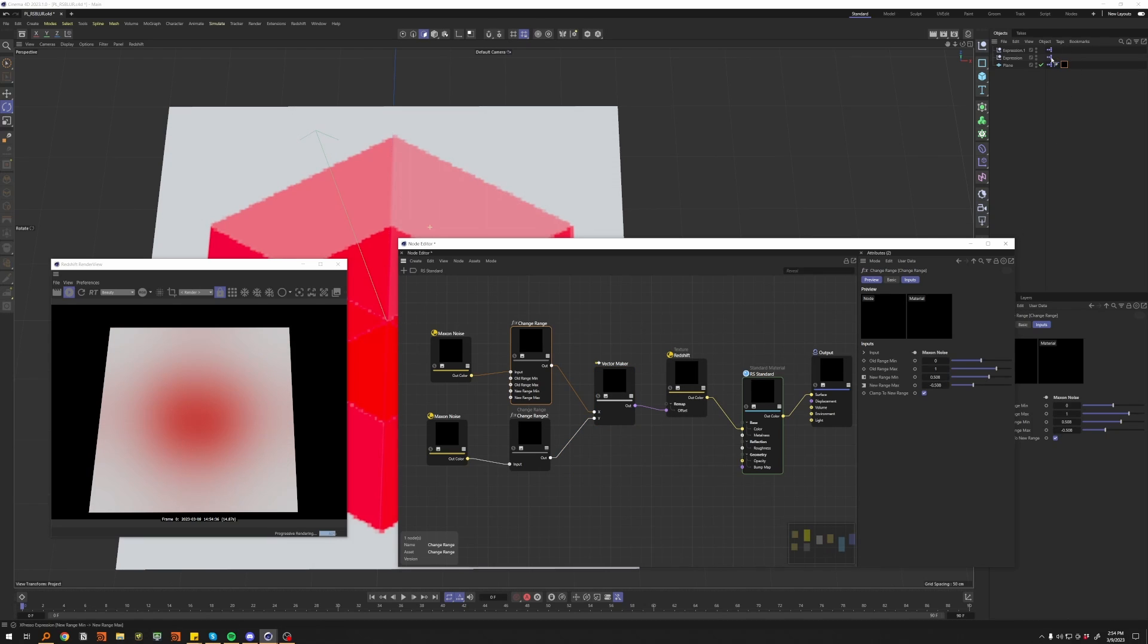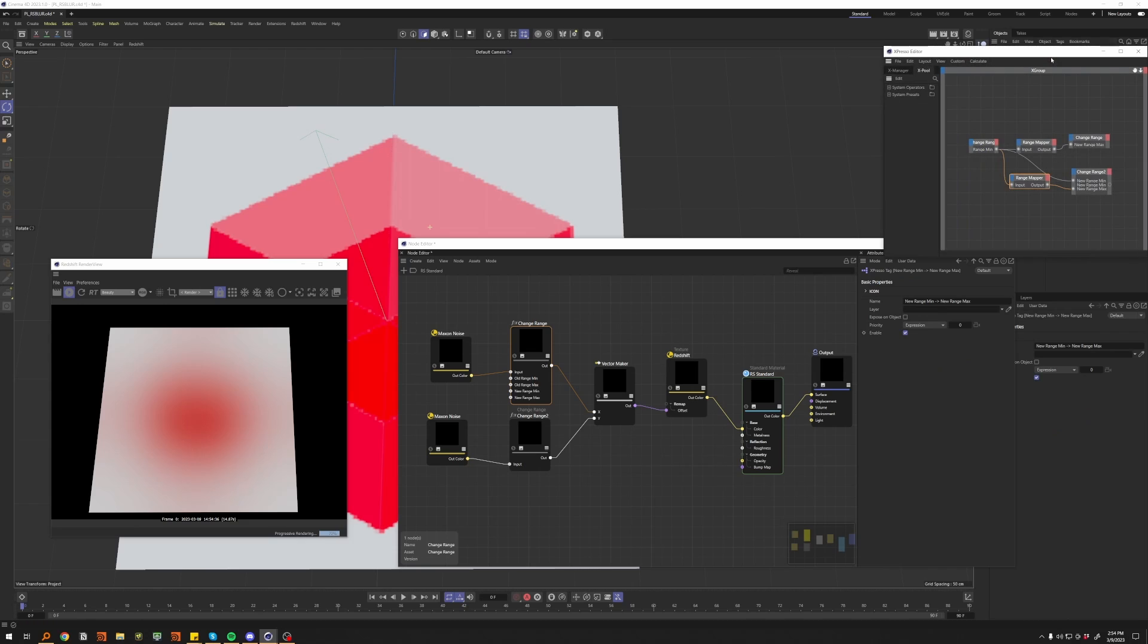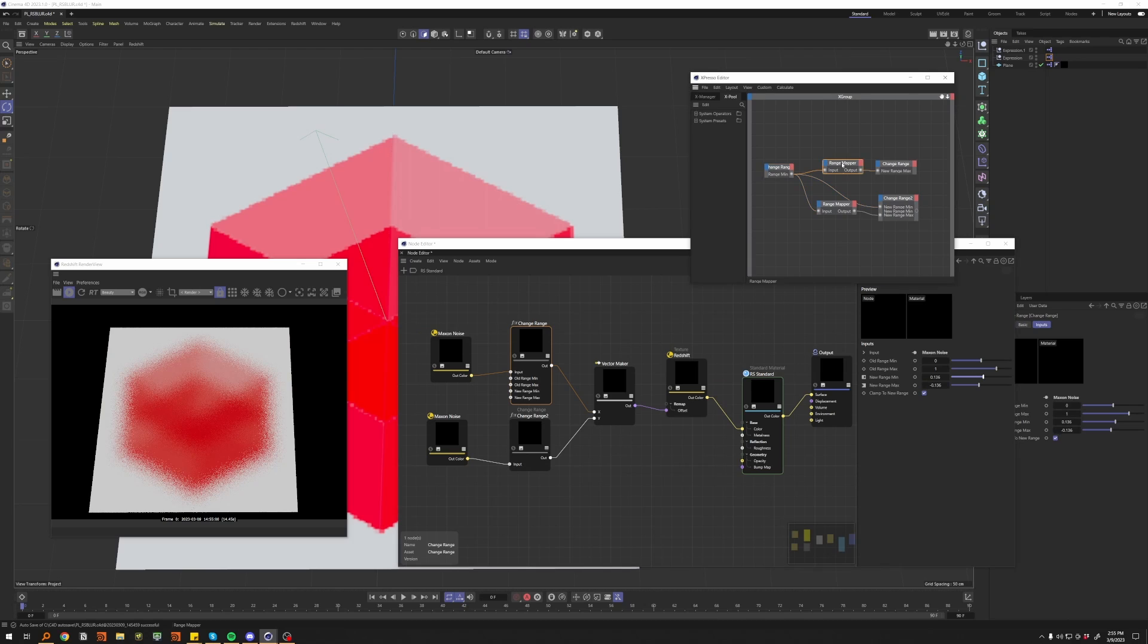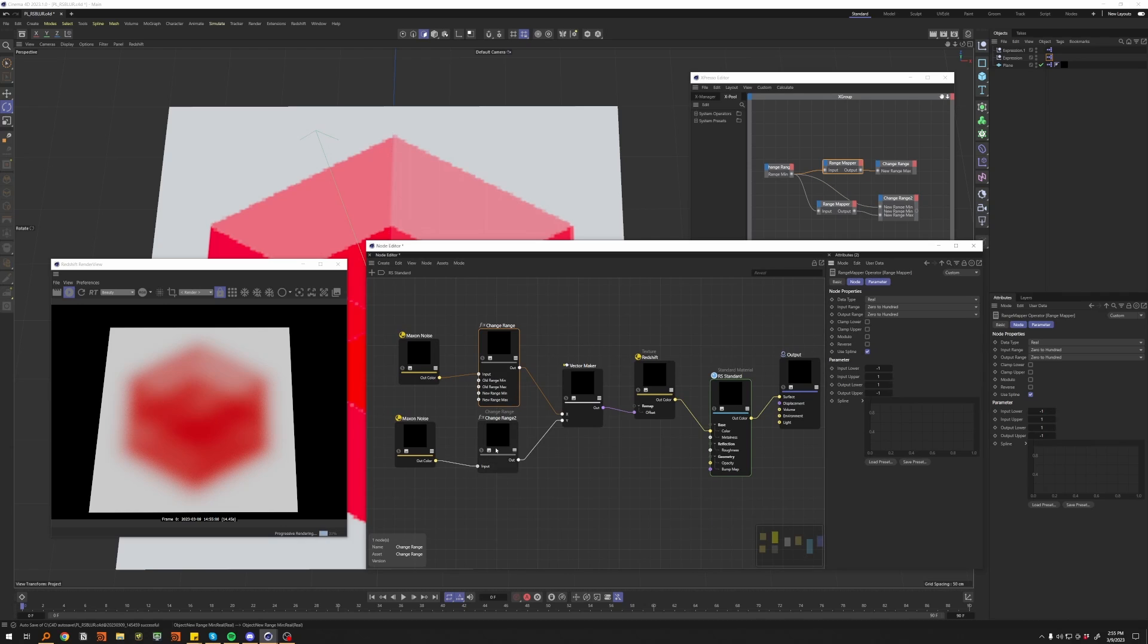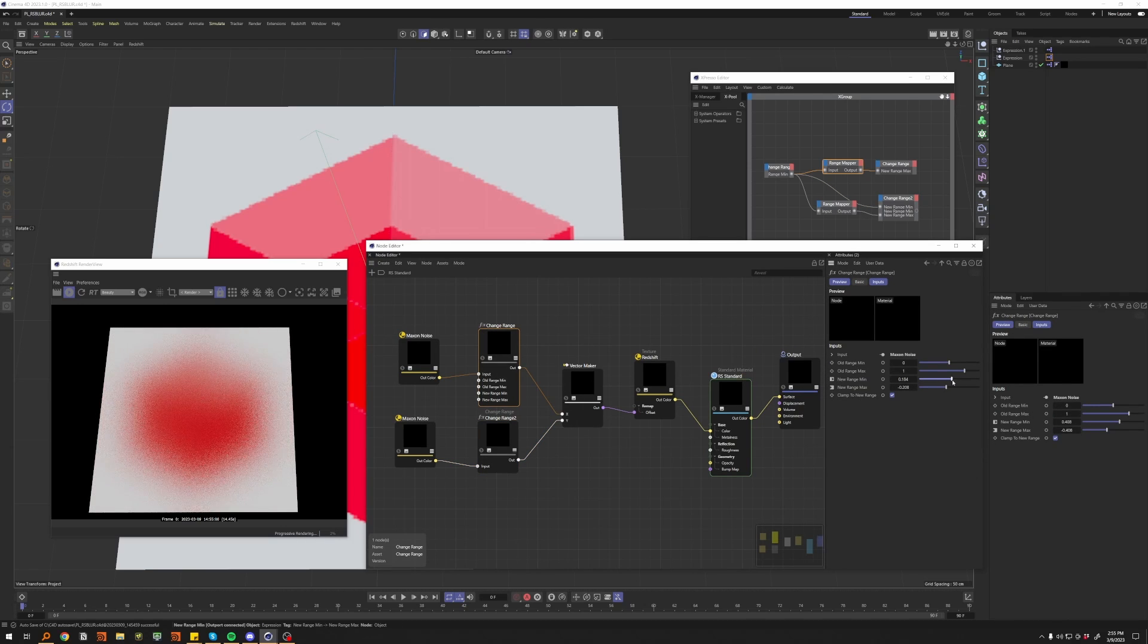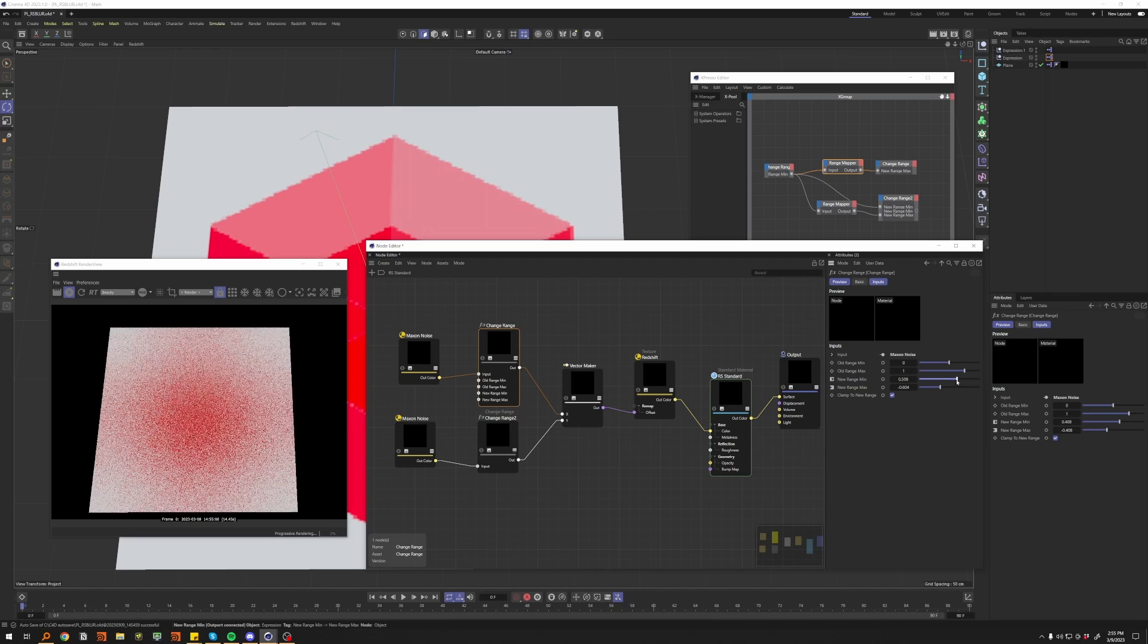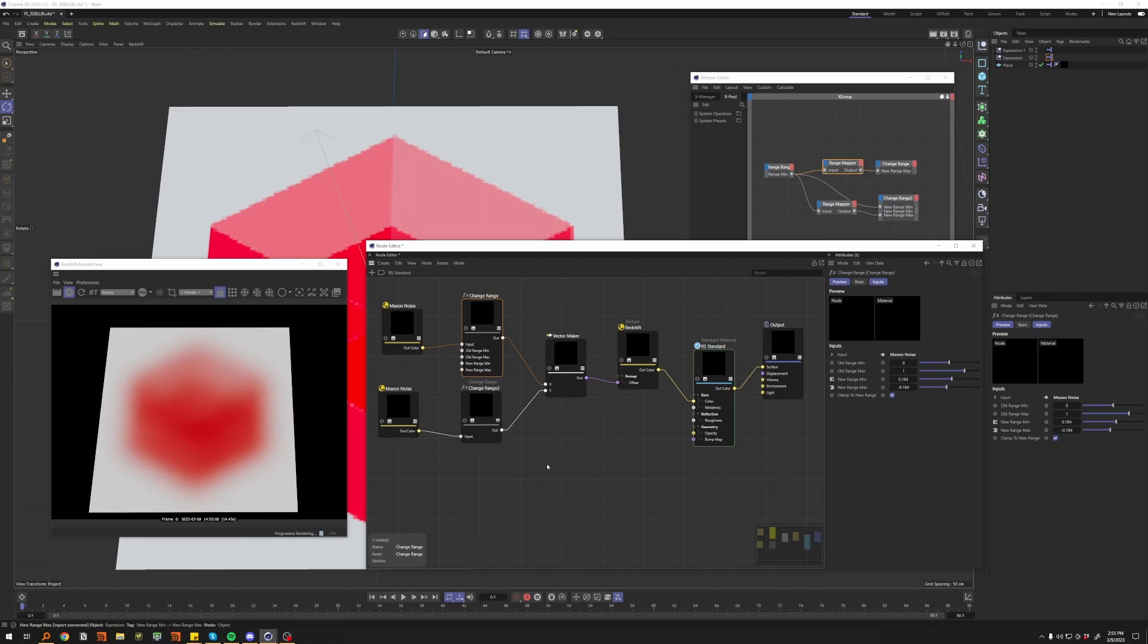I also just have a super simple expresso expression here that takes one of the ranges from this guy here and range maps it, as you can see, from minus one to one to one to minus one, and plugs that into the rest of these so you don't have to do it manually. You can do this in Houdini, you can do this in pretty much any app. So yeah, there you have it. I will post the C4D file in the description of this video. Thanks for watching.